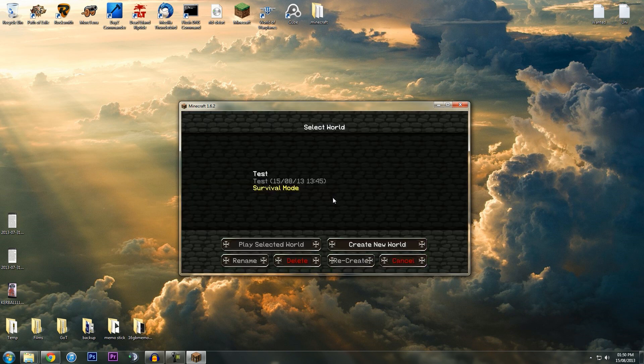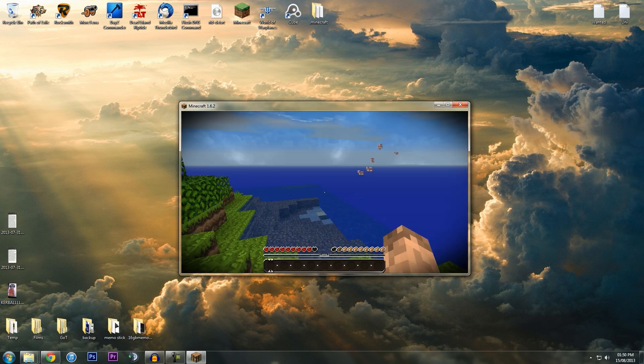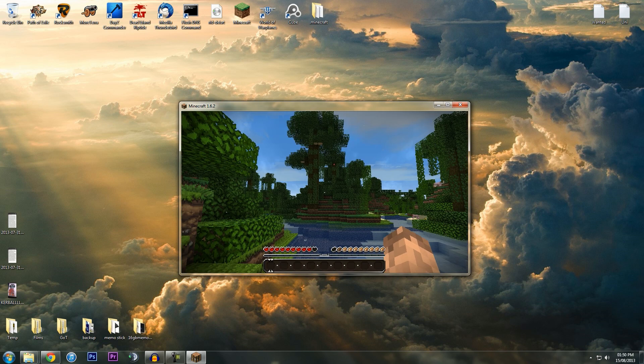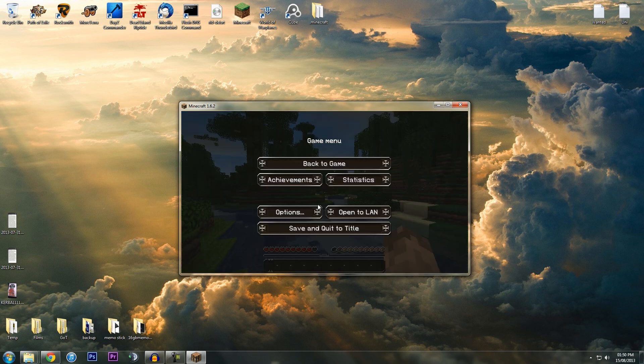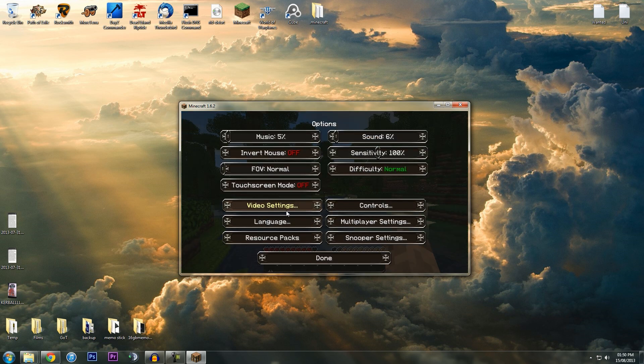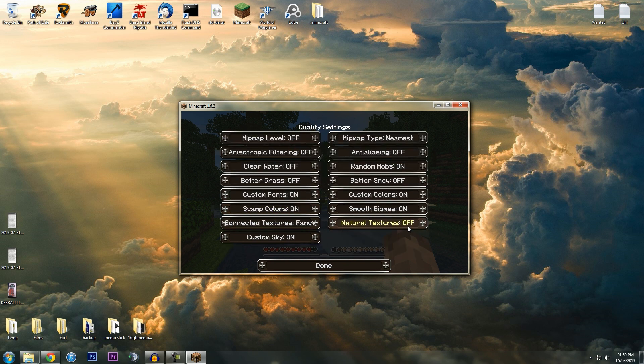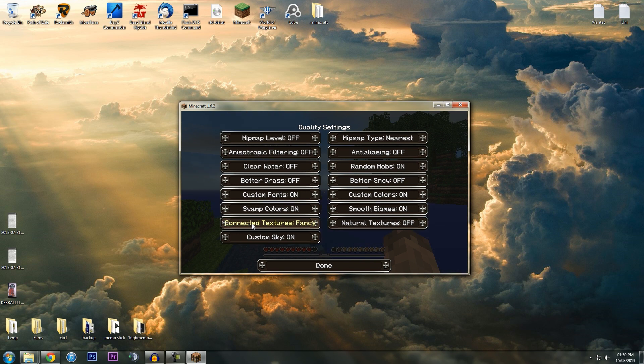To do it in Optifine, I'm just going to go in game. Hit the Start button, go to Options, Video Settings, Quality. I'm trying to find it—Connected Textures. This might be on Off, so just turn it to Fancy and you'll have those amazing connected textures.